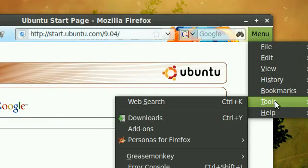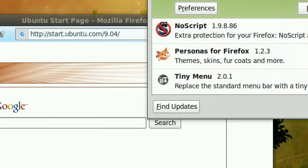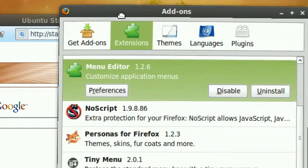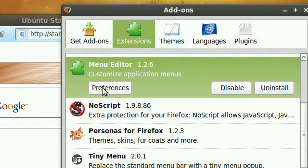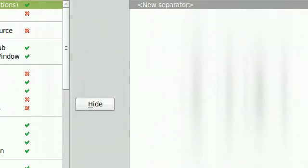This add-on is called Menu Editor. I'll provide the link in the description. All you do is click preferences.